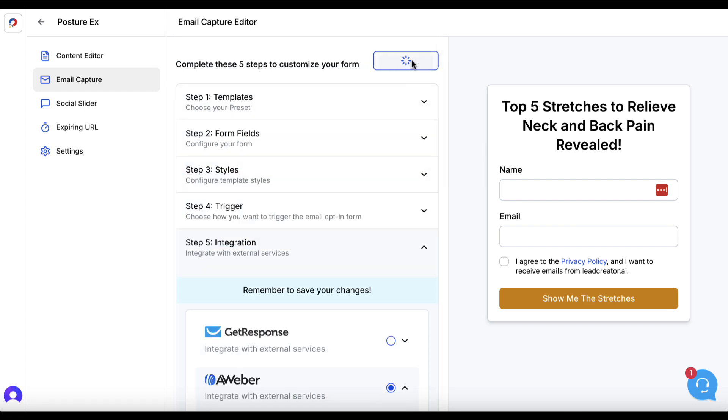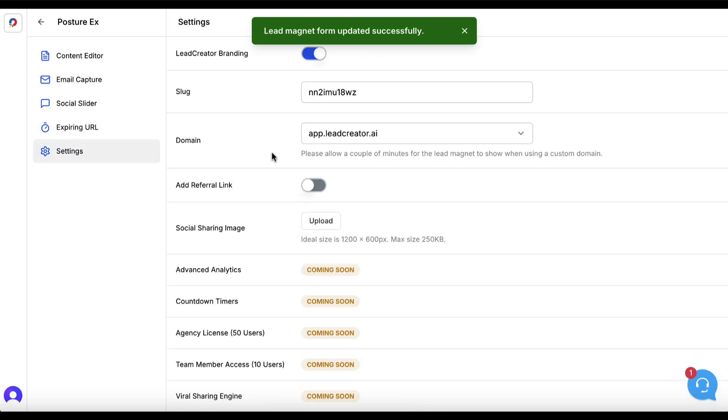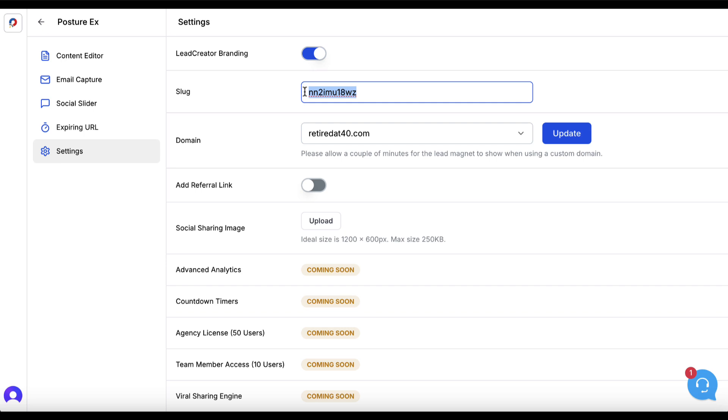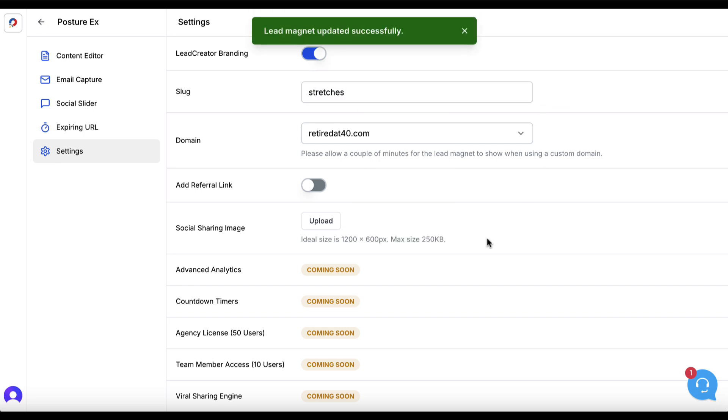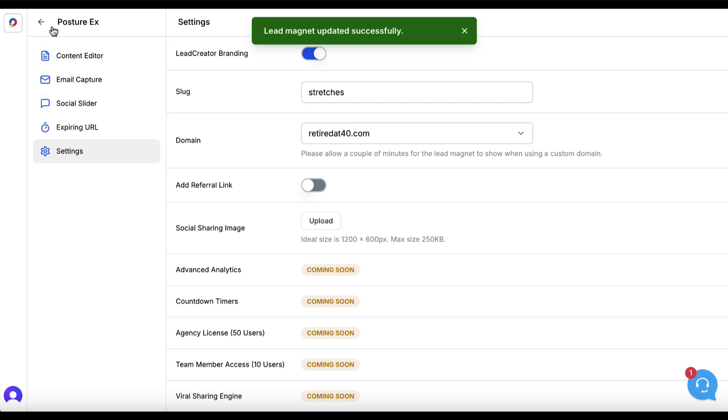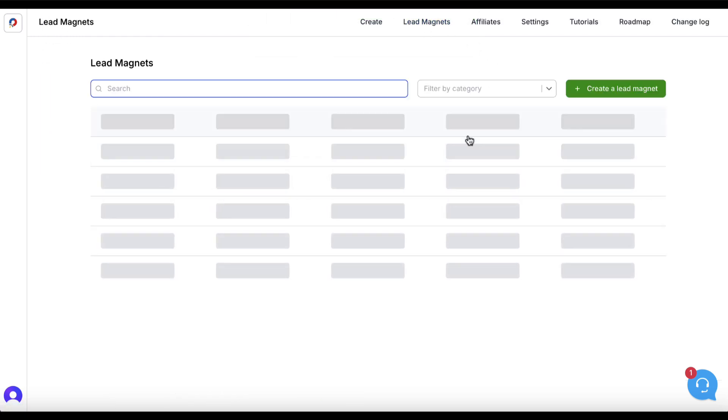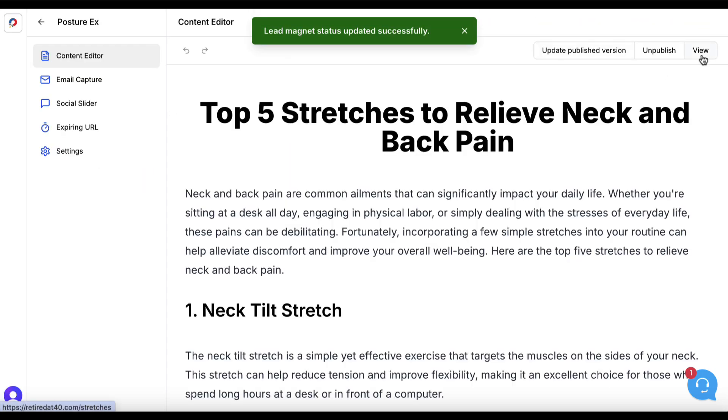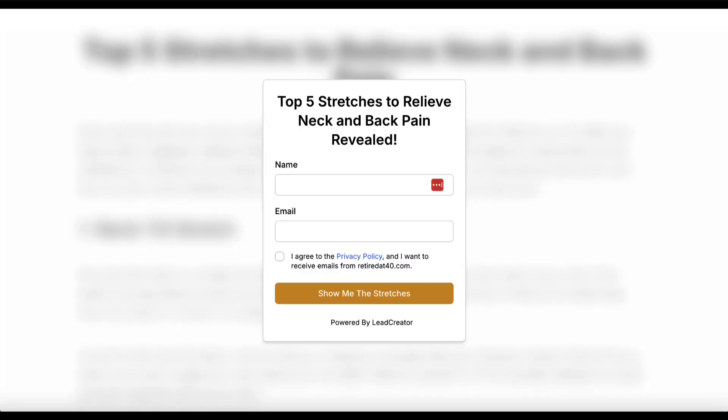I'll save changes. I'm not going to worry about much of this stuff just to demonstrate this tool, but I'll come to settings, change my domain, and call this "stretches." We'll update. Then I'll go to lead magnets and check this posture one. I'll publish it and then view it. We can see somebody starts to look at this and read it, and all of a sudden, this pops up. In order for them to continue, they enter their name and email address. They can consume this content, and then they're on my list, where I can then provide much more in-depth information and value related to that particular niche.